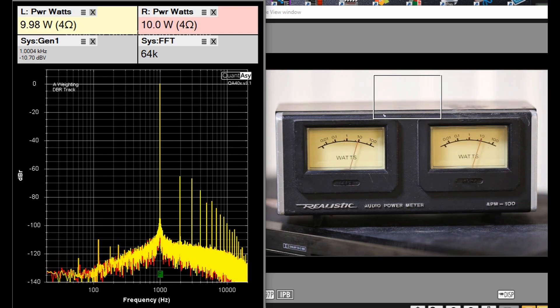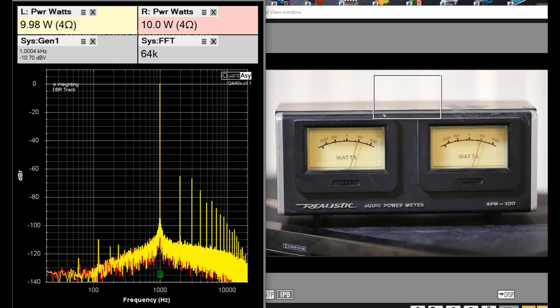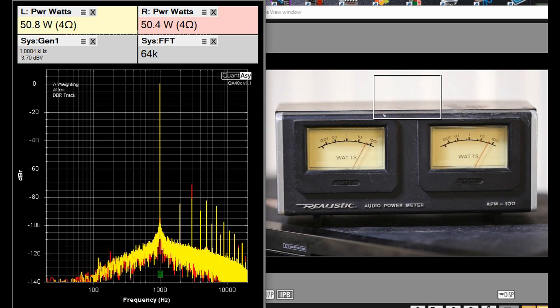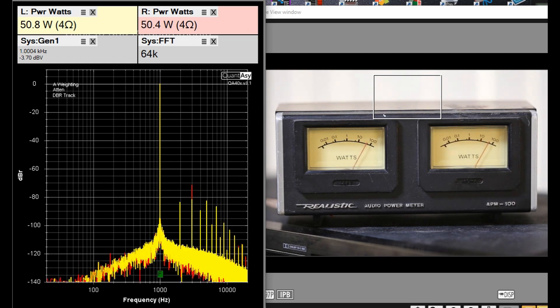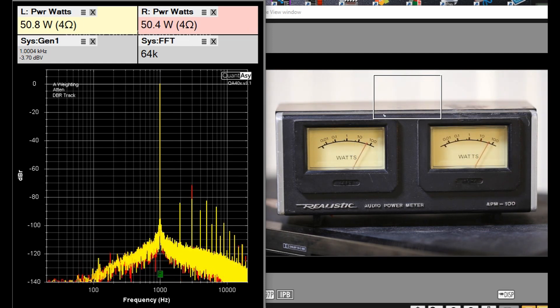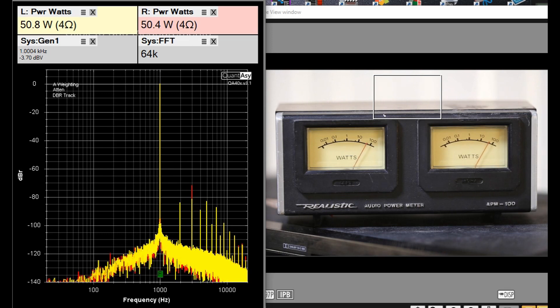Here we are at 10 watts, and they're both reading pretty much 10 watts. The left channel might be just a needle's width shy, but for the most part, I'm pretty happy with that reading. I'm not sure what the mark between 10 and 100 watts indicates, but we'll zoom in on that and find out.